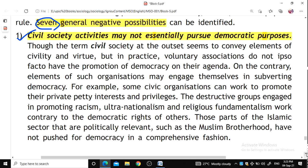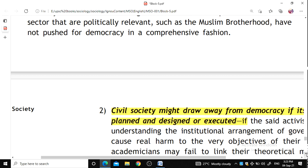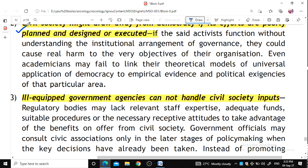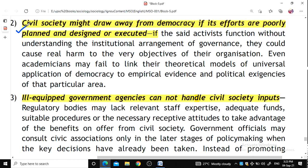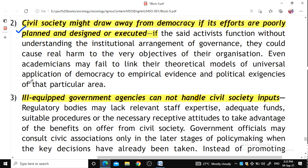Civil society might draw away from democracy if its efforts are poorly planned, designed, or executed. Strengthening institutions must be the first priority. Ill-equipped government agencies cannot handle civil society inputs, and there may be a lack of experts, funds, and proper procedures.